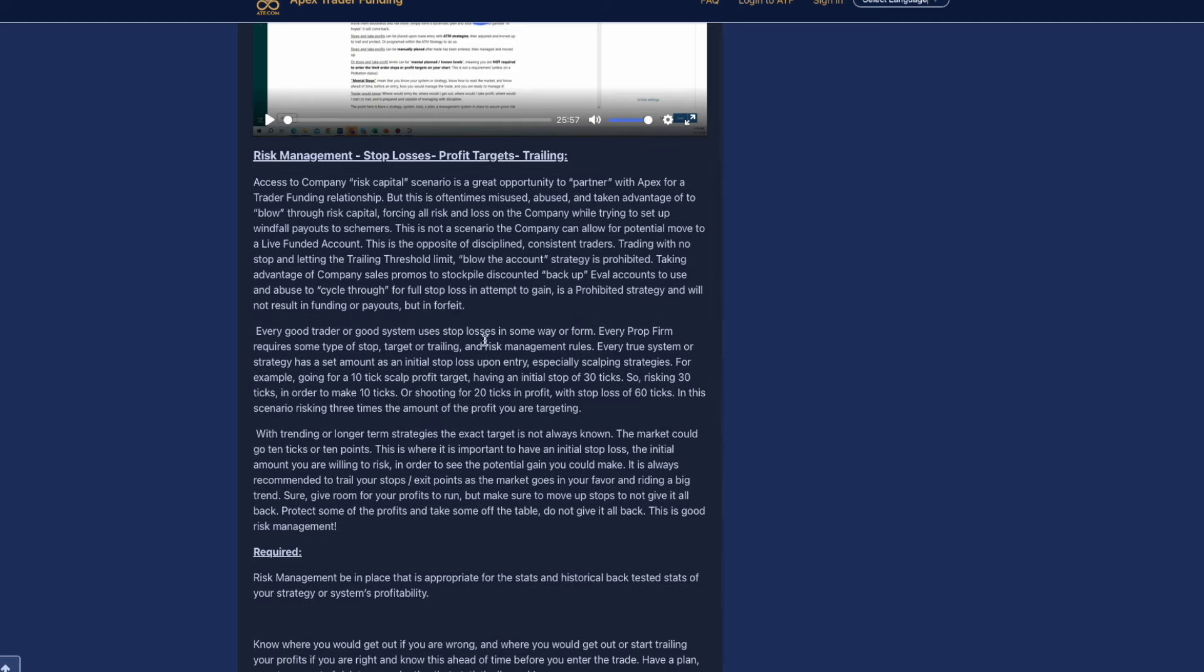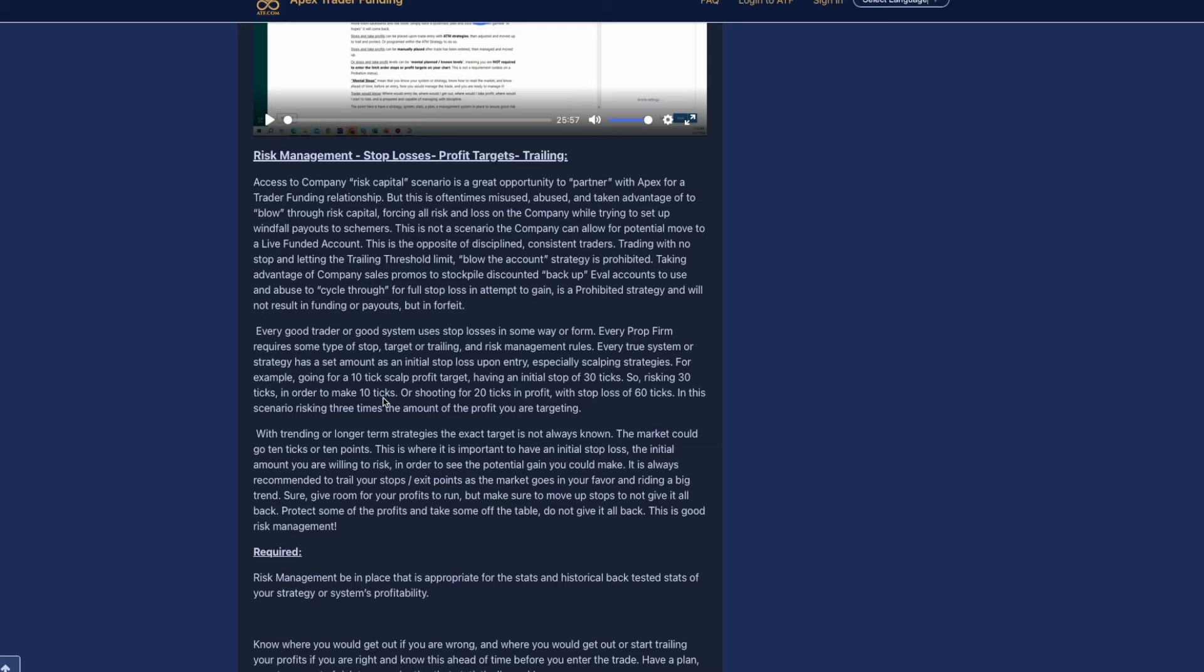They want traders that are not looking to just buy a whole bunch of accounts, end up blowing the account, having multiple discounted accounts for backup, and then eval accounts to use to abuse the cycle through for full stop loss in attempt to gain is a prohibited strategy. They say every true system or strategy has a set amount as an initial stop loss upon entry, especially scalping strategies. For example, going for a 10 tick scalp profit target, having an initial stop of 30 ticks, or shooting for 20 ticks in profit with a stop loss of 60.